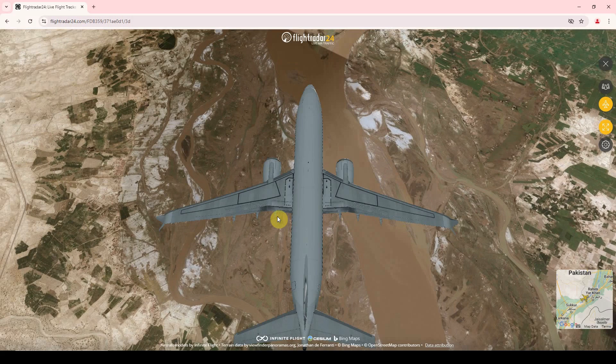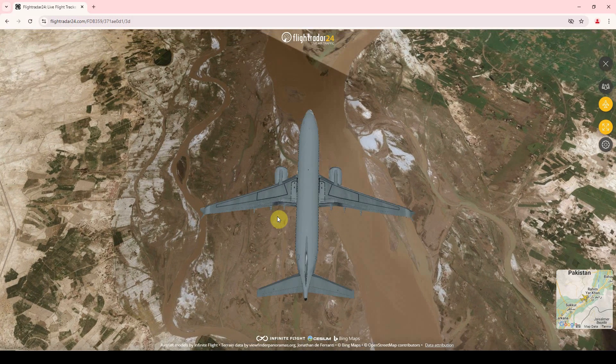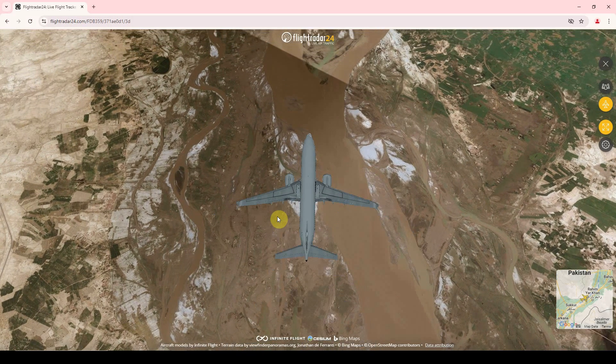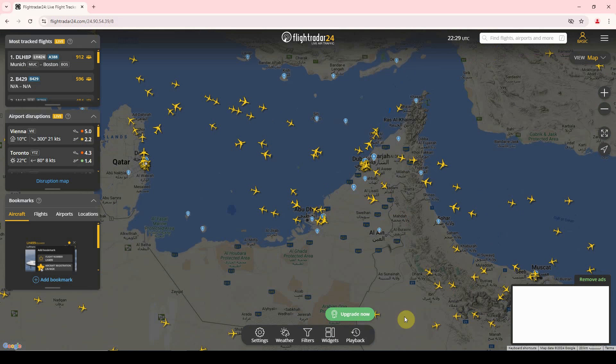You can also adjust the plane size with the middle mouse wheel button. Secondly, there is a playback feature in Flight Radar.